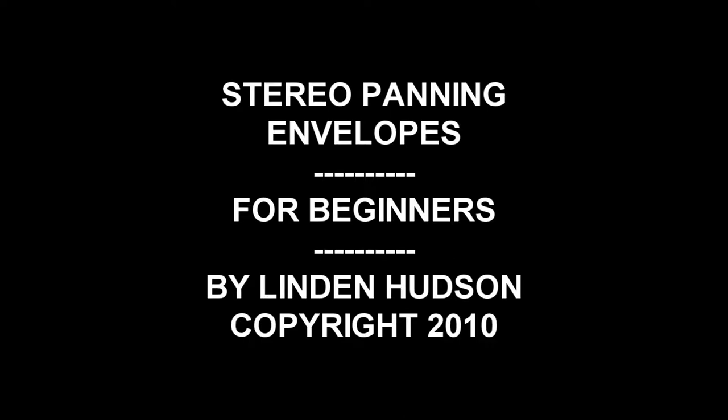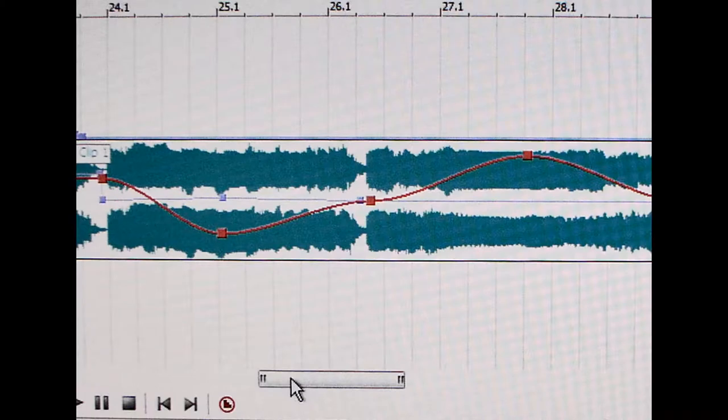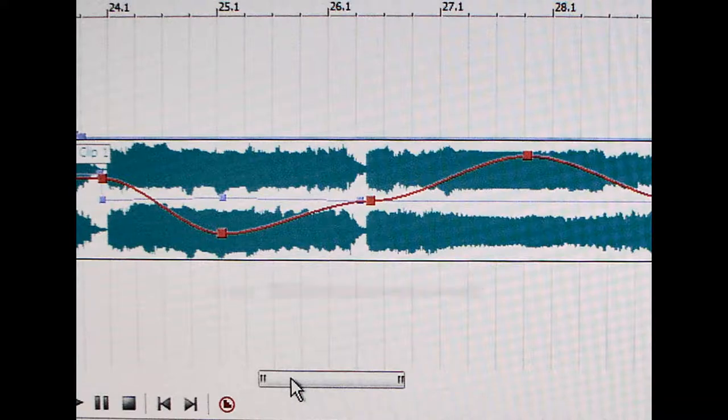Here we'll talk about panning envelopes for beginners. Here is a guitar track in Sony Acid. It's multitrack software. The blue waveforms would be the left and right channels, and the red line you see is a panning envelope.